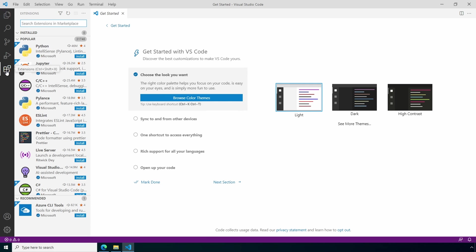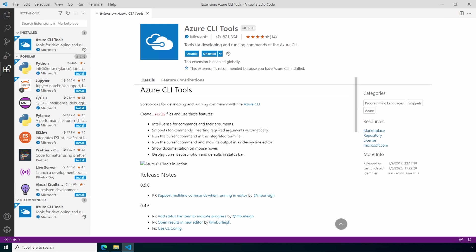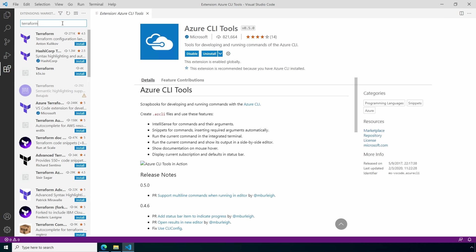We're going to install three extensions. An extension is like a helper file for specific programming languages. The extension adds features such as language support and autocomplete, or other advanced features that make VS Code easier to use. Notice the Azure CLI tool is recommended. Let's install that. Next, search for Terraform. Add the Terraform extension published by HashiCorp. There are a few listed here so make sure it's the one published by HashiCorp.